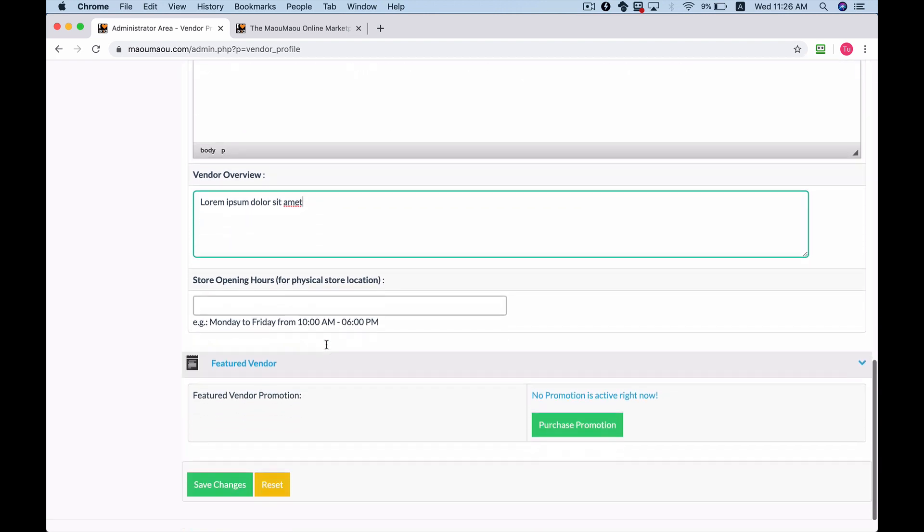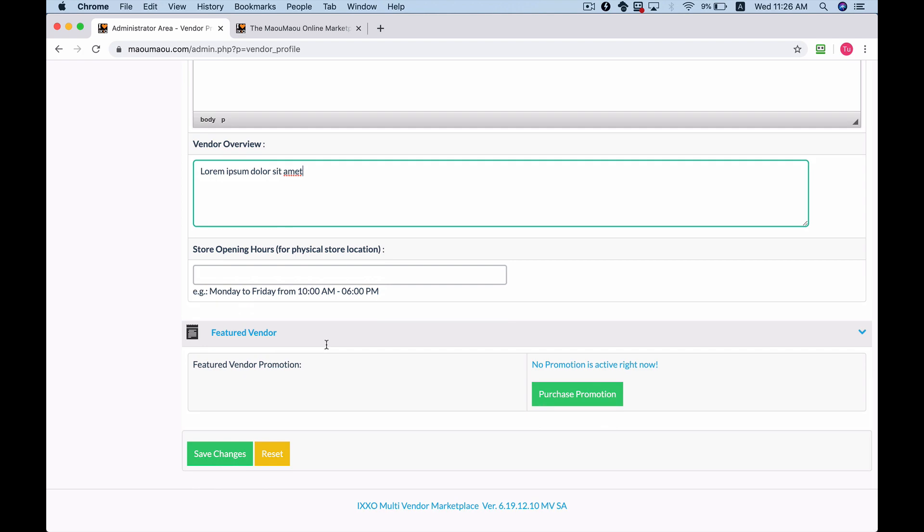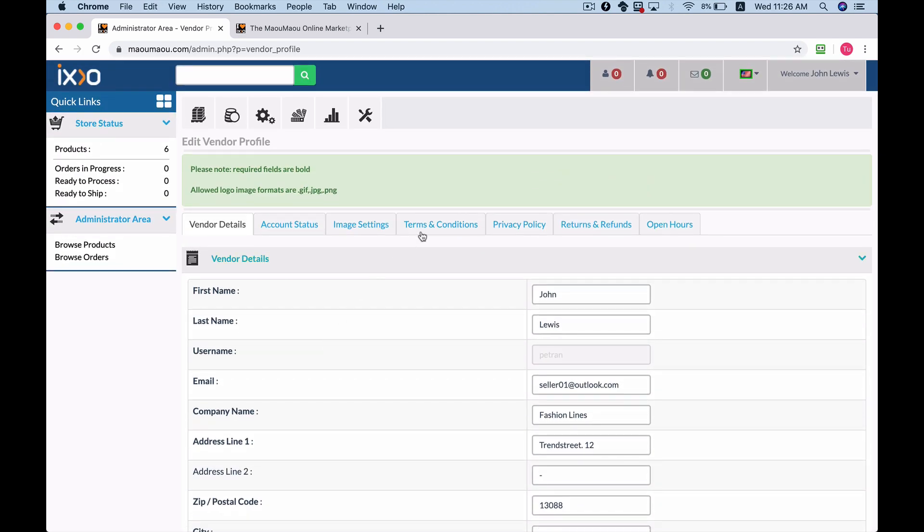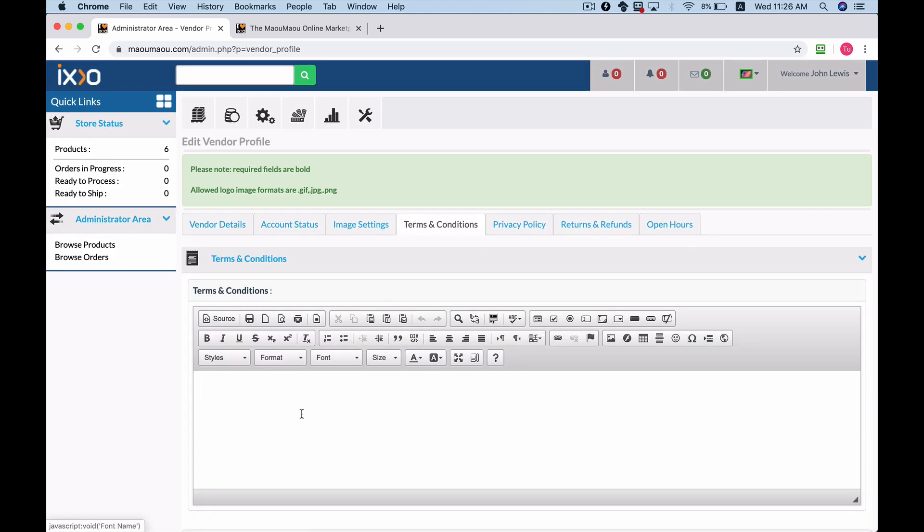With Ixo Cart, vendors within a marketplace can have their own terms and conditions, return and refunds, and privacy policies like any other online store.